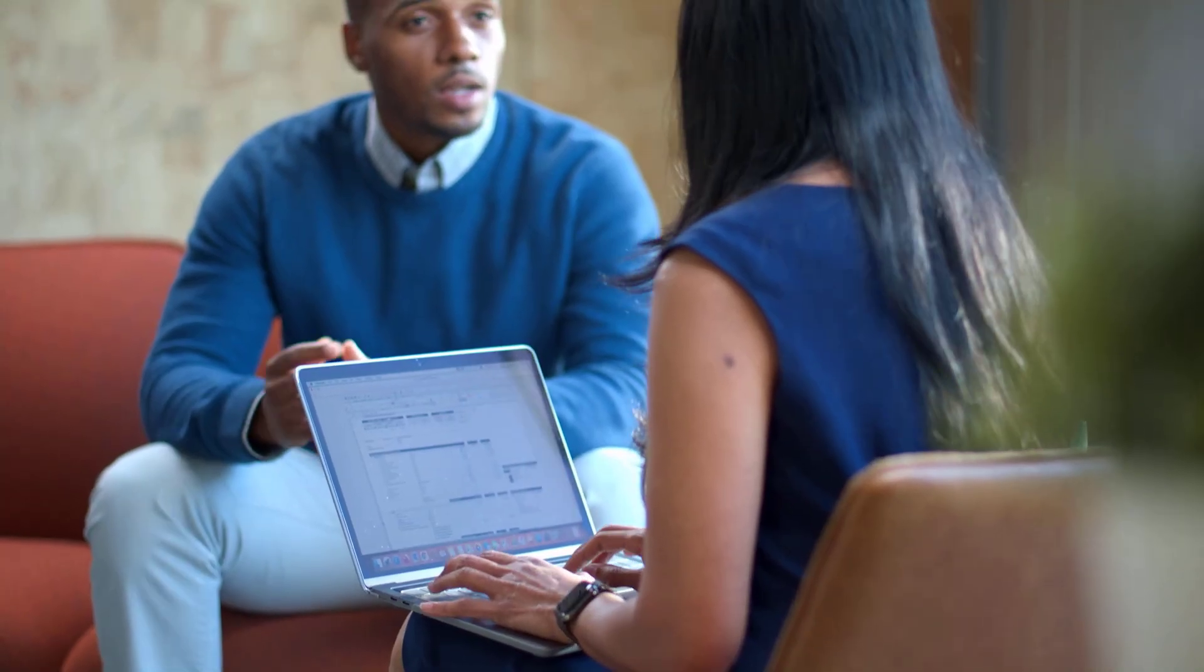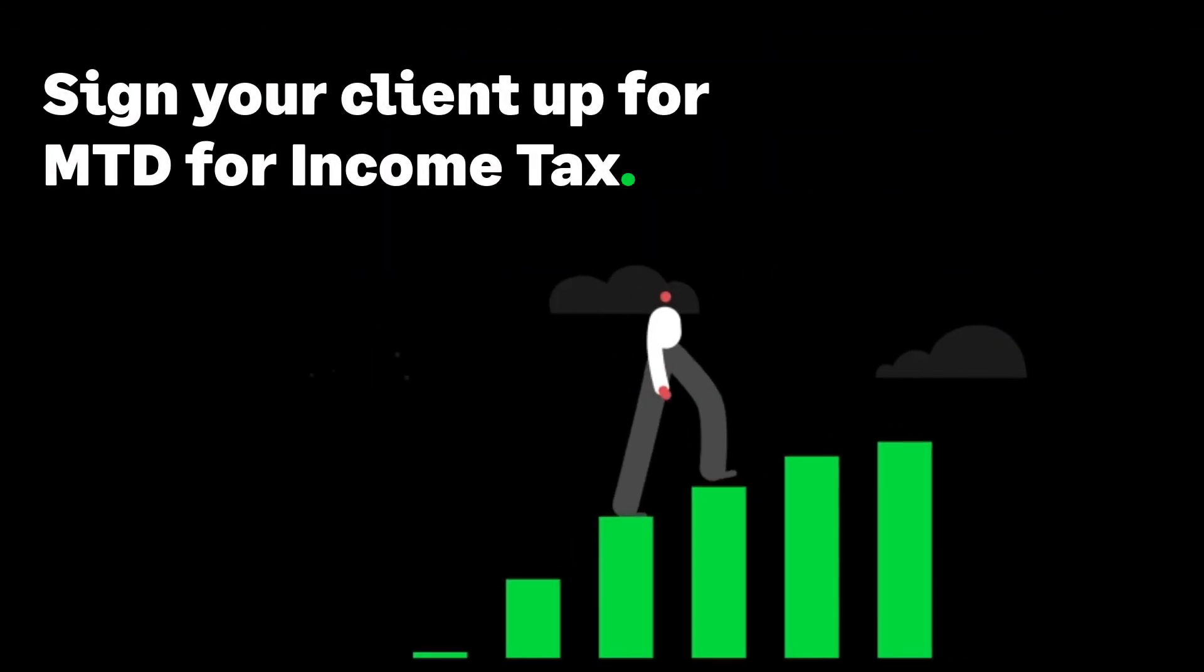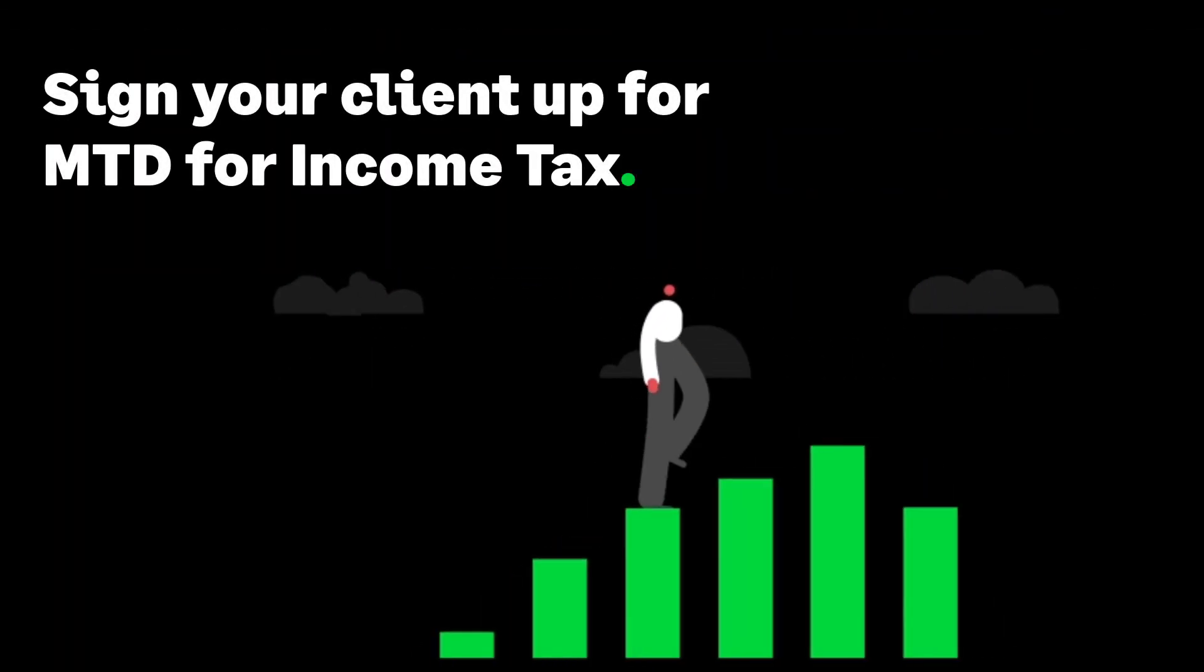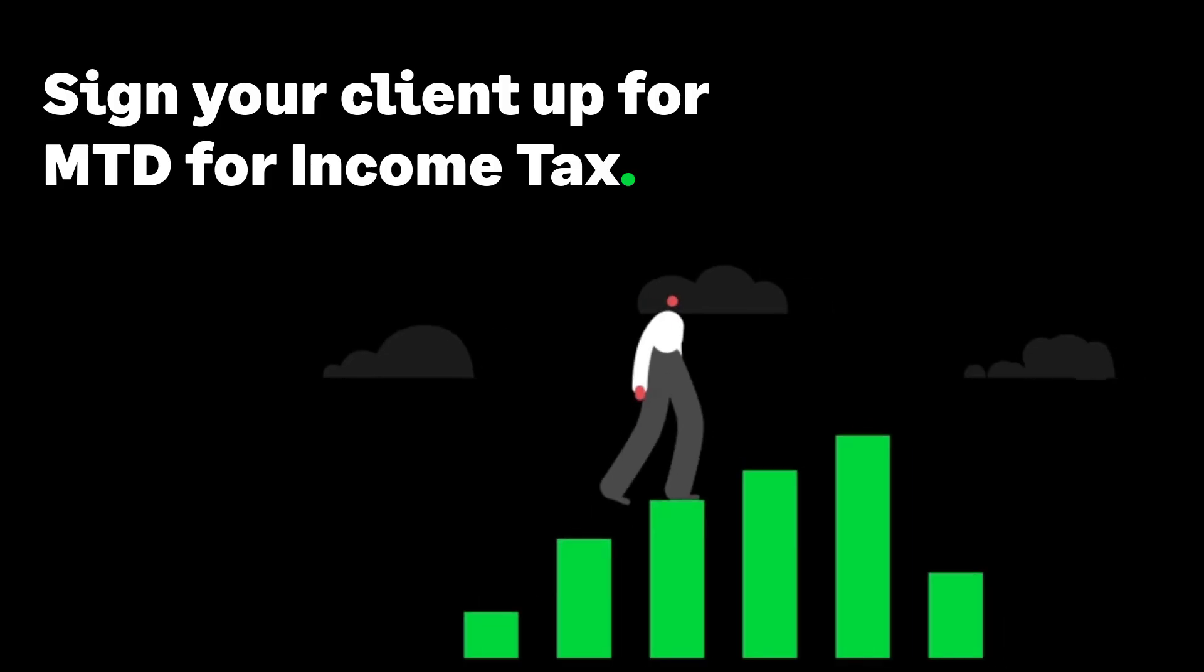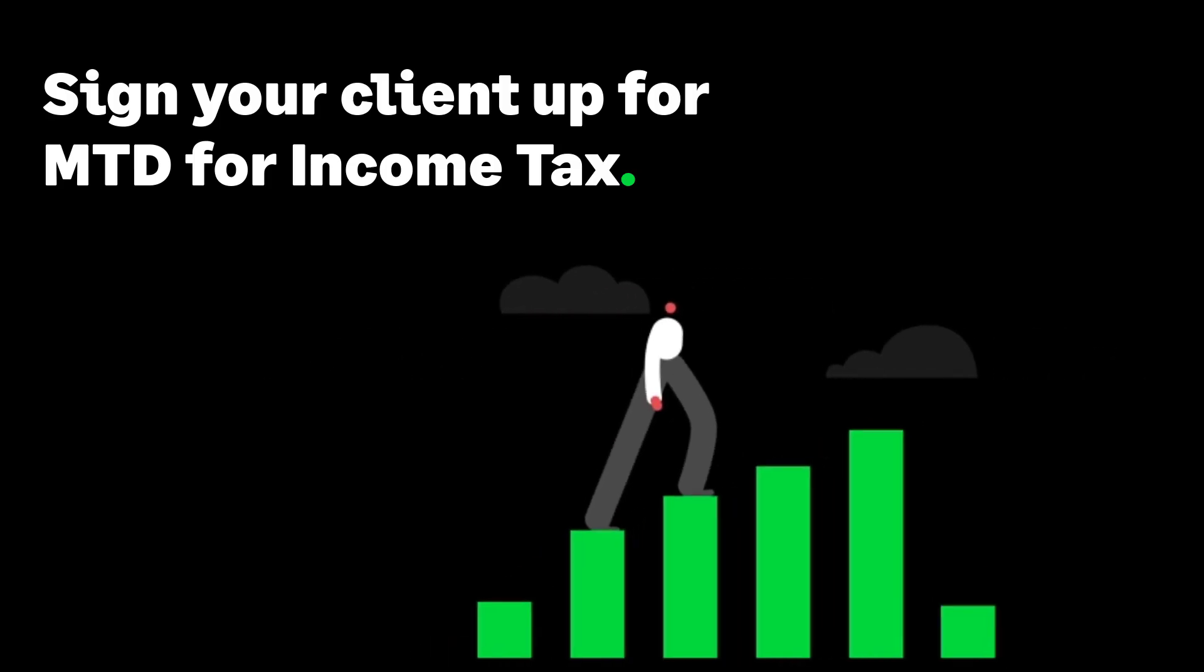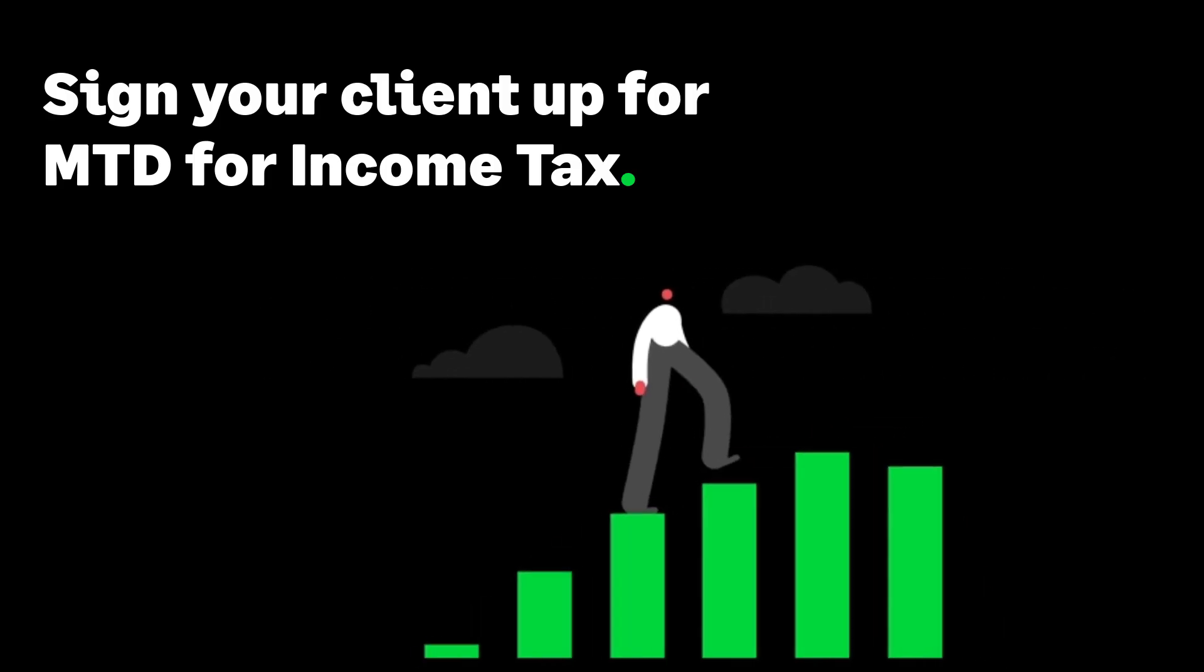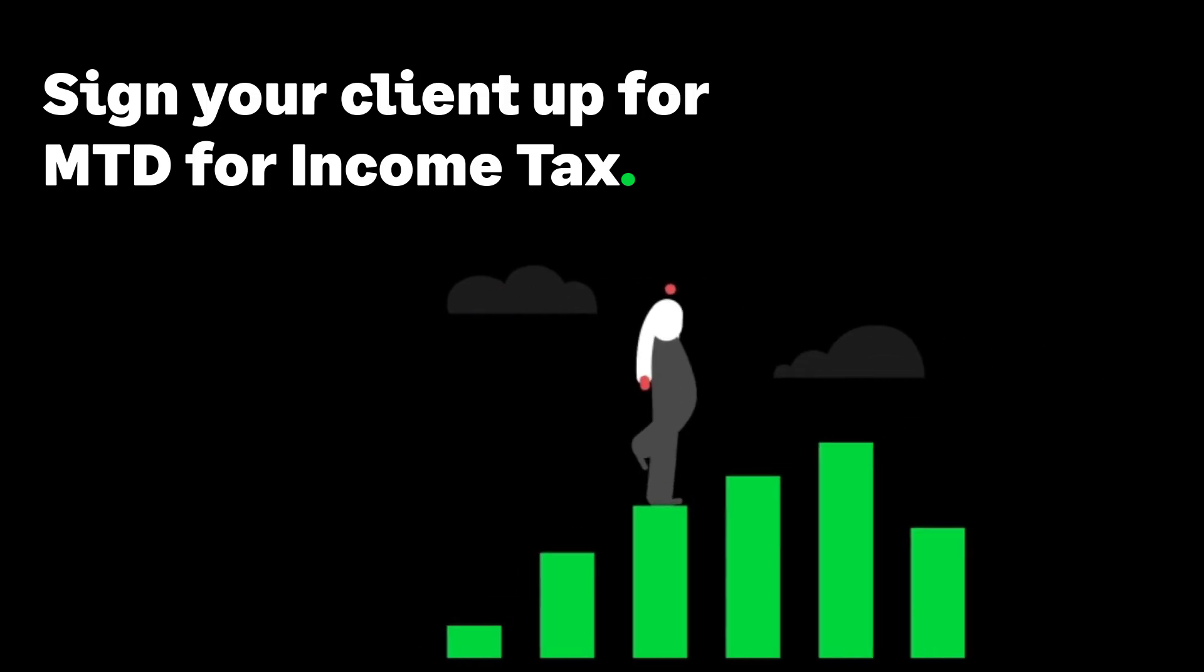the 2025 to 2026 tax year. This video will walk you through everything you need to know to sign your clients up early for Making Tax Digital for Income Tax, including how to sign them up on the gov.uk website.